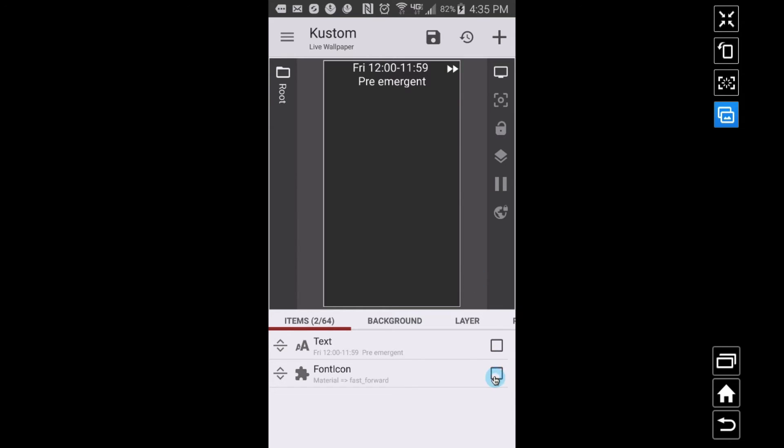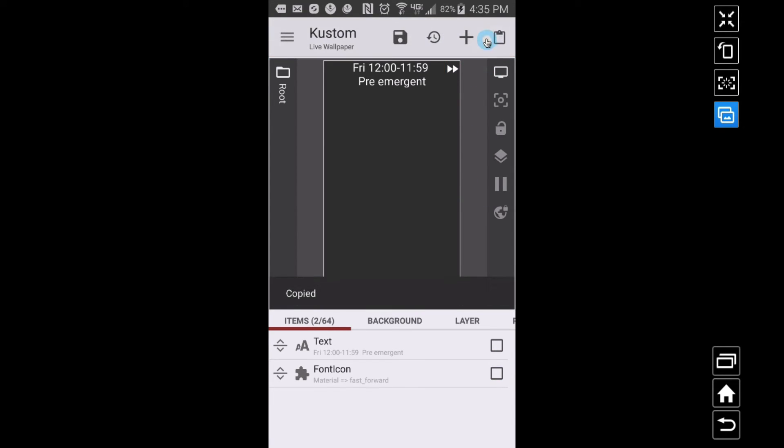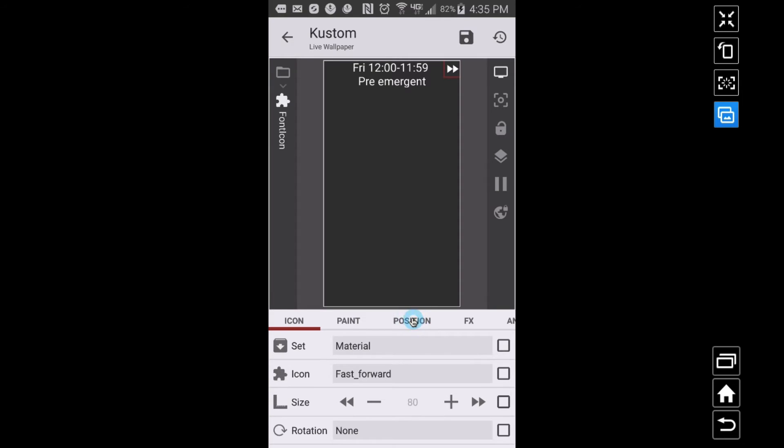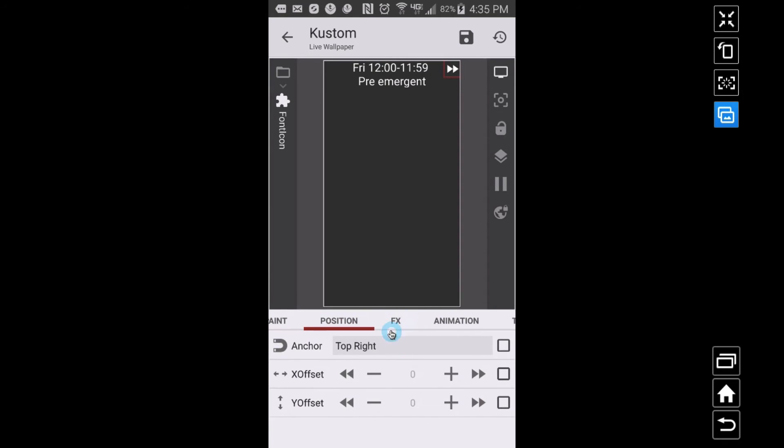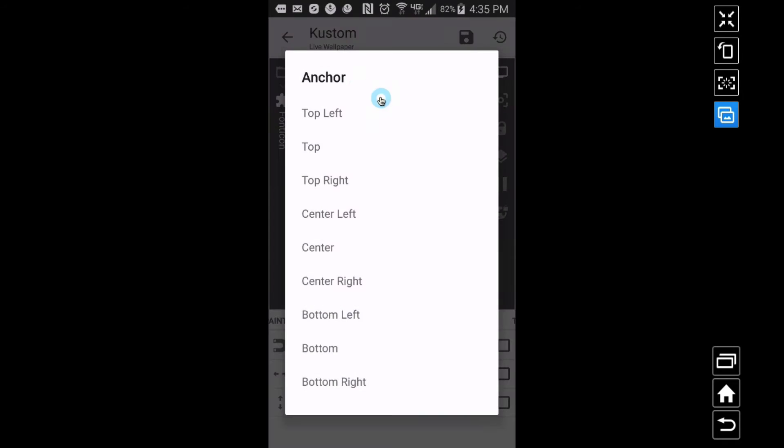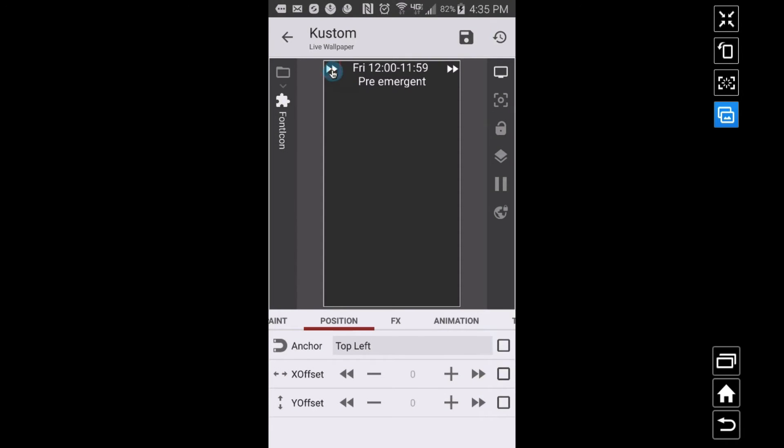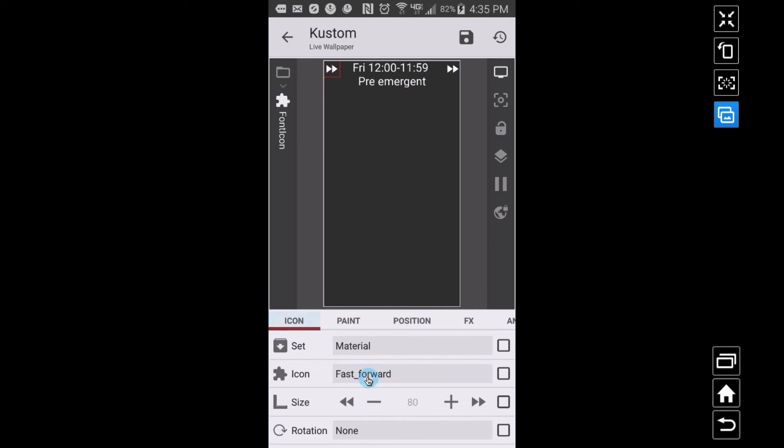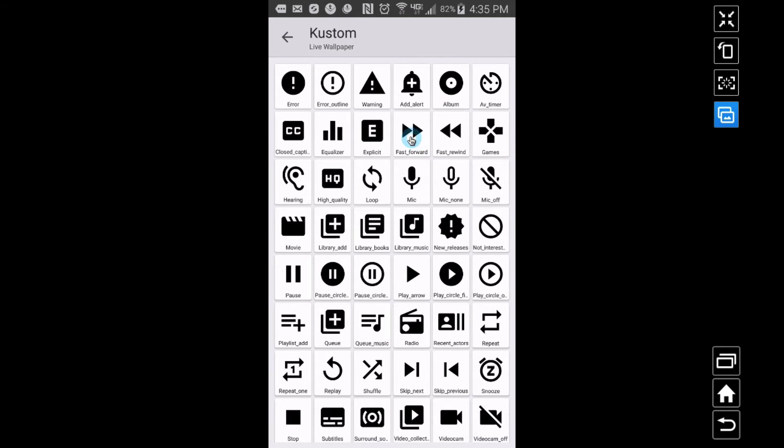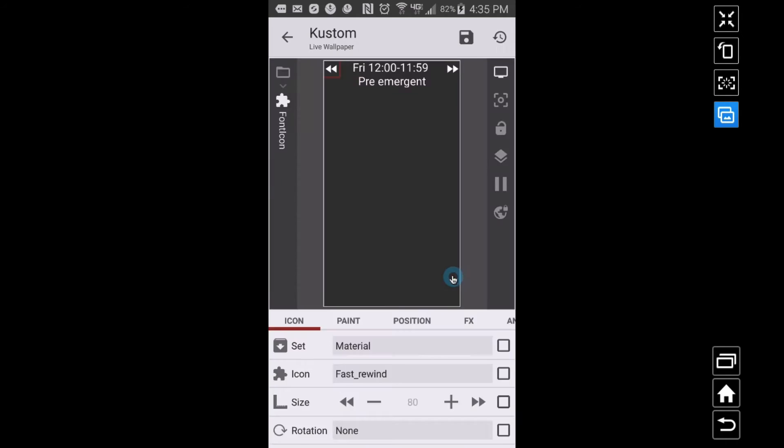Alright so I got that one set. Now I need to come copy, let's paste, this is the next one where I want to position in the top left where I can go back. So I need to change this icon, I'll just do fast rewind.